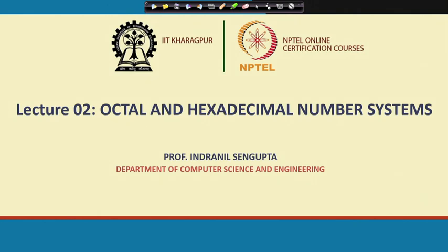Welcome back. In this lecture we shall be mainly talking about something called octal and hexadecimal number systems. But first let us try to understand the motivation — why do we need this?